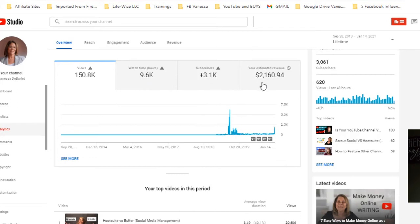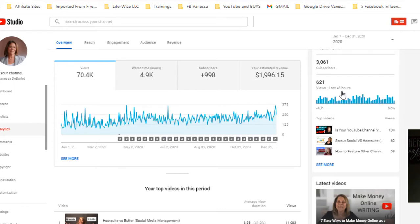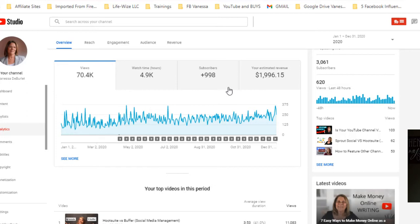The whole lifetime of the channel was two thousand one hundred sixty dollars. If I want to look at just 2020 for the sake of taxes, you can pull this up by the year. When I go to do my taxes and I claim this income, that's what I'm gonna claim - whatever I made in 2020.